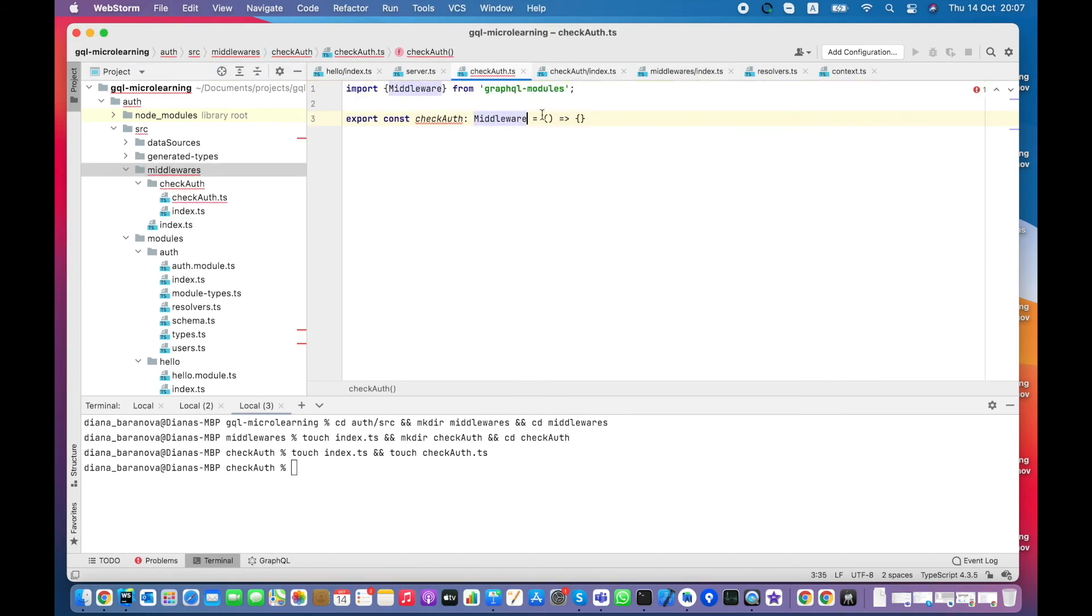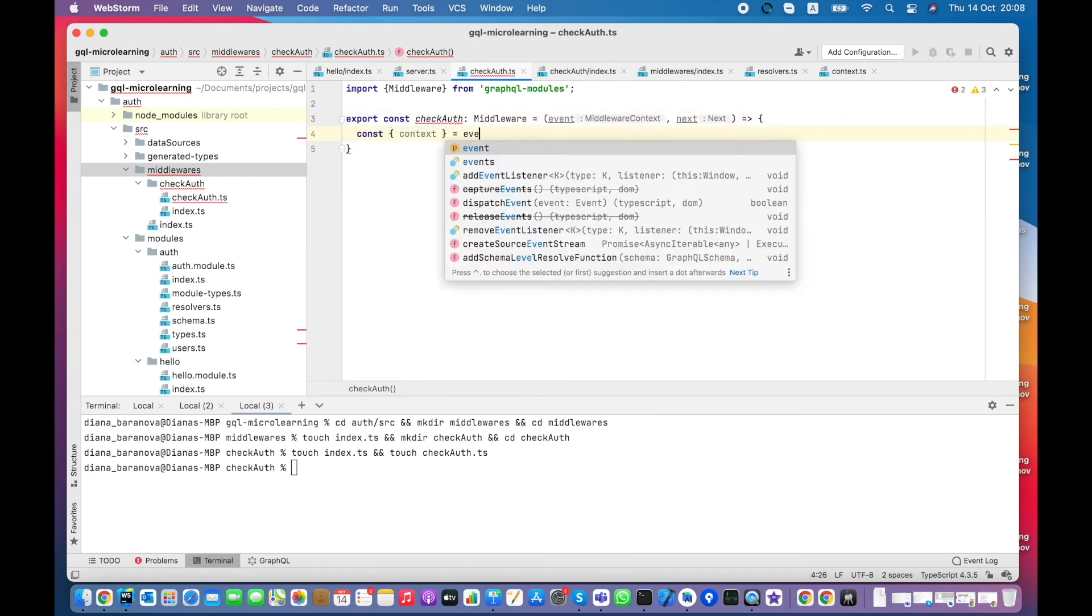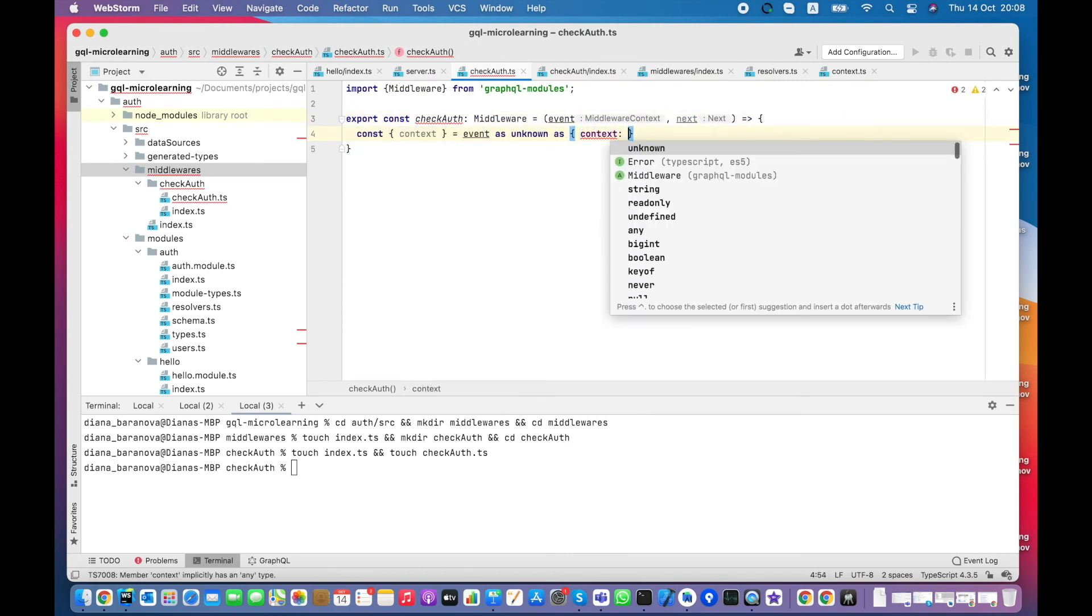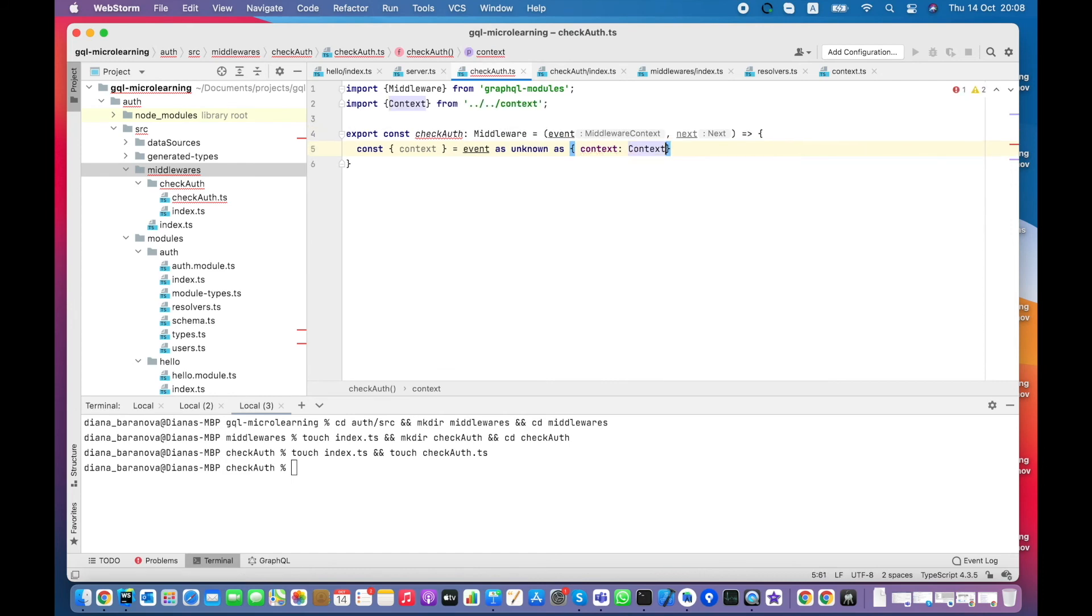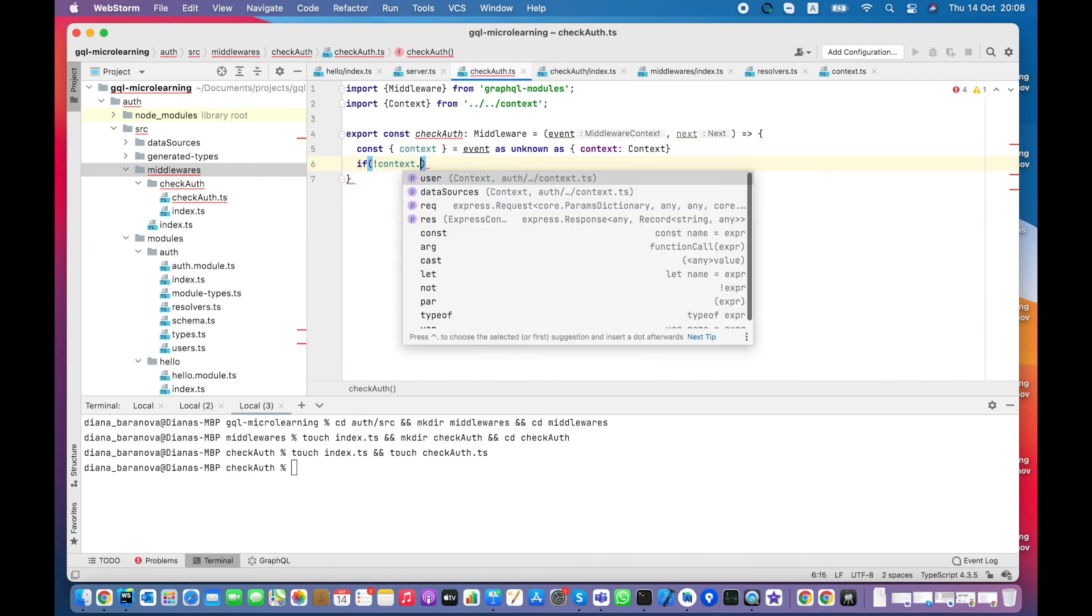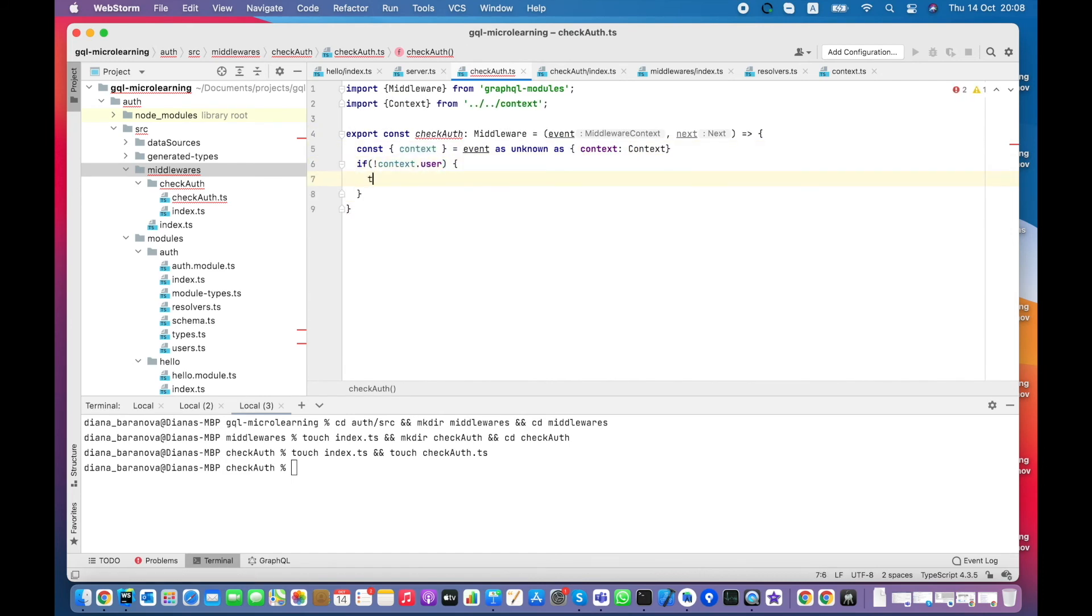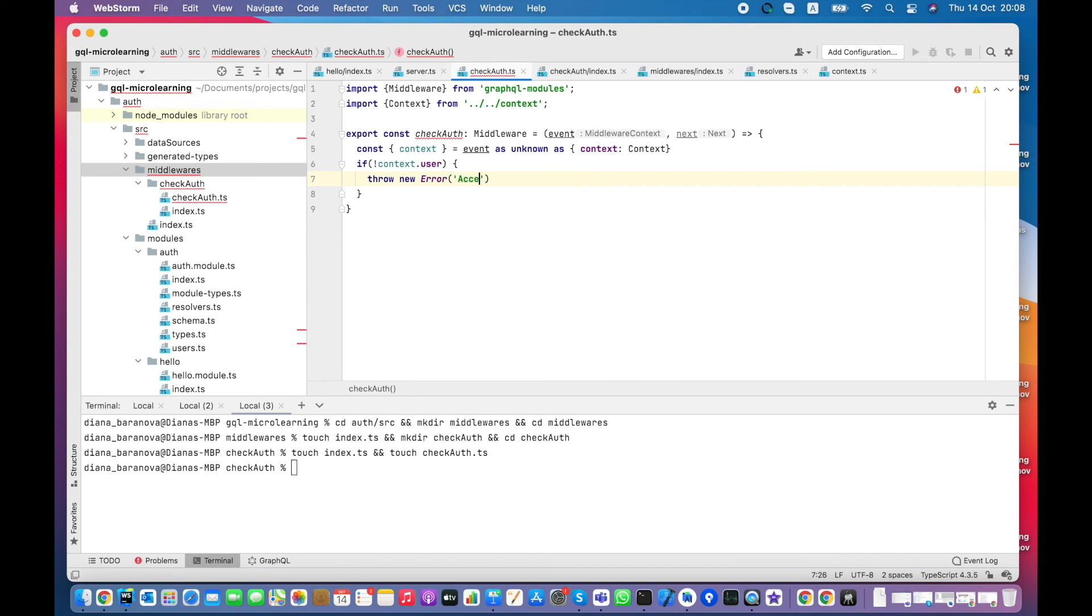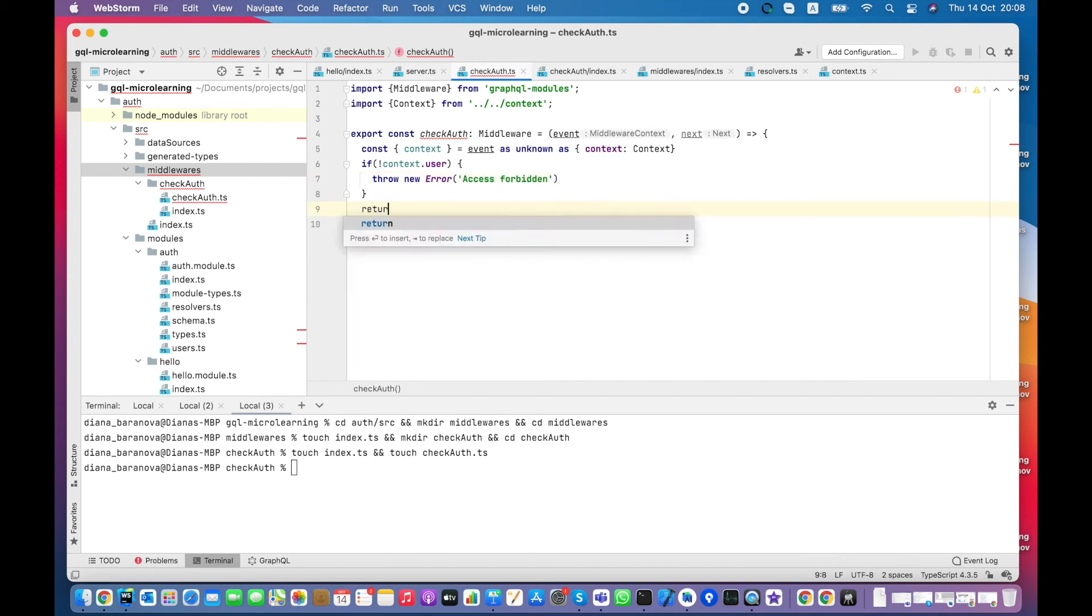Checkout's middleware has access to context. The types for context between two packages are not matching. So for ease of use, let's fix them like this. The middleware will throw error if user does not exist or simply proceed further.